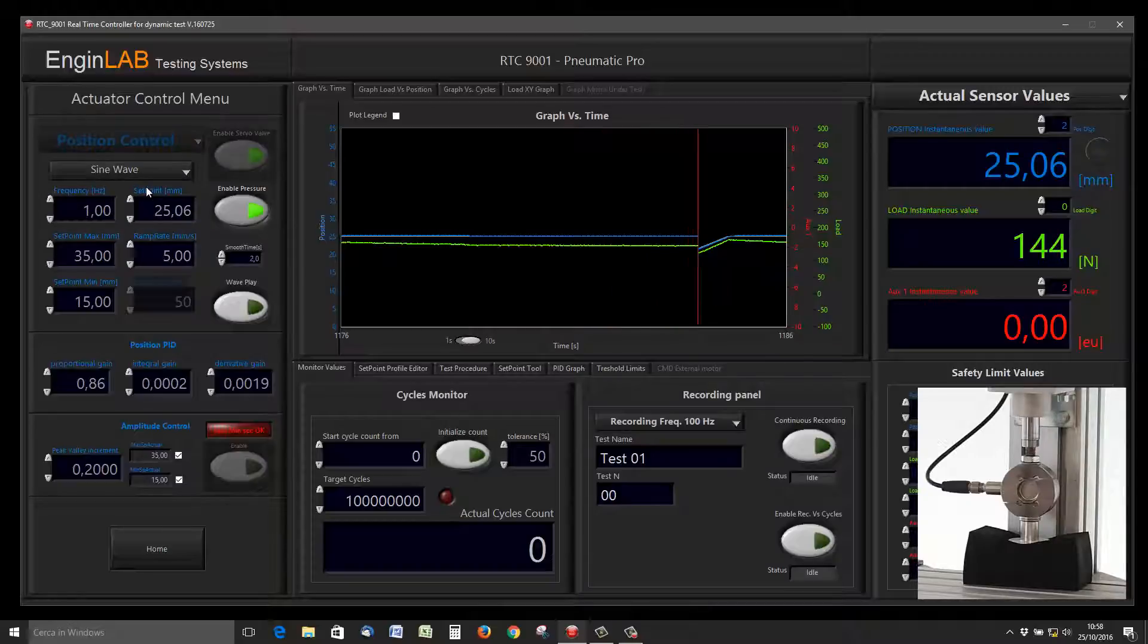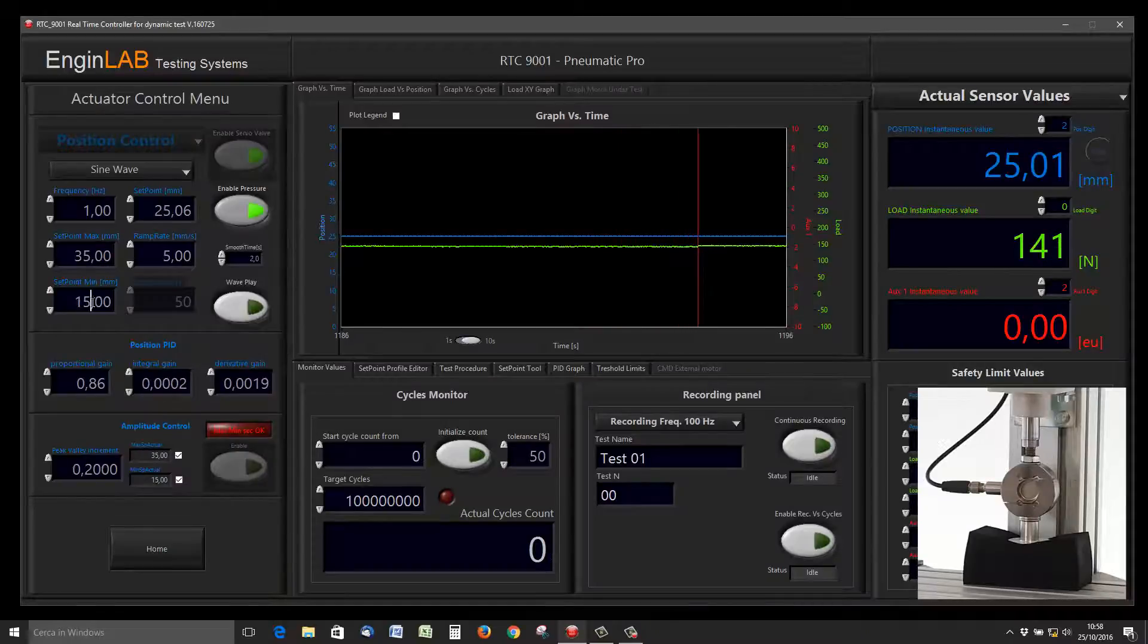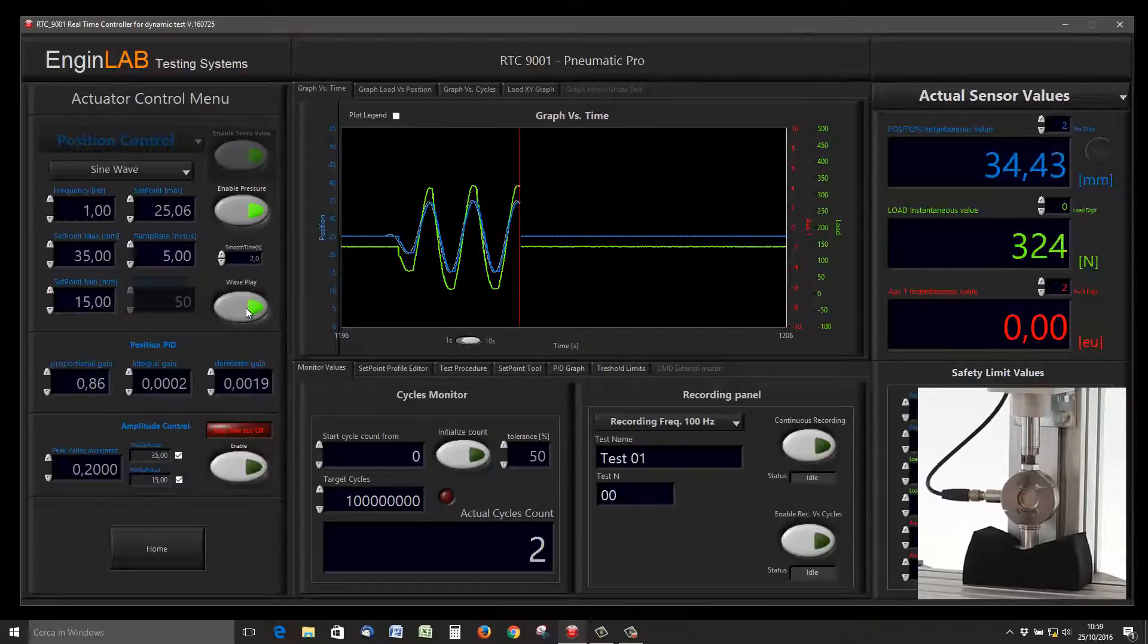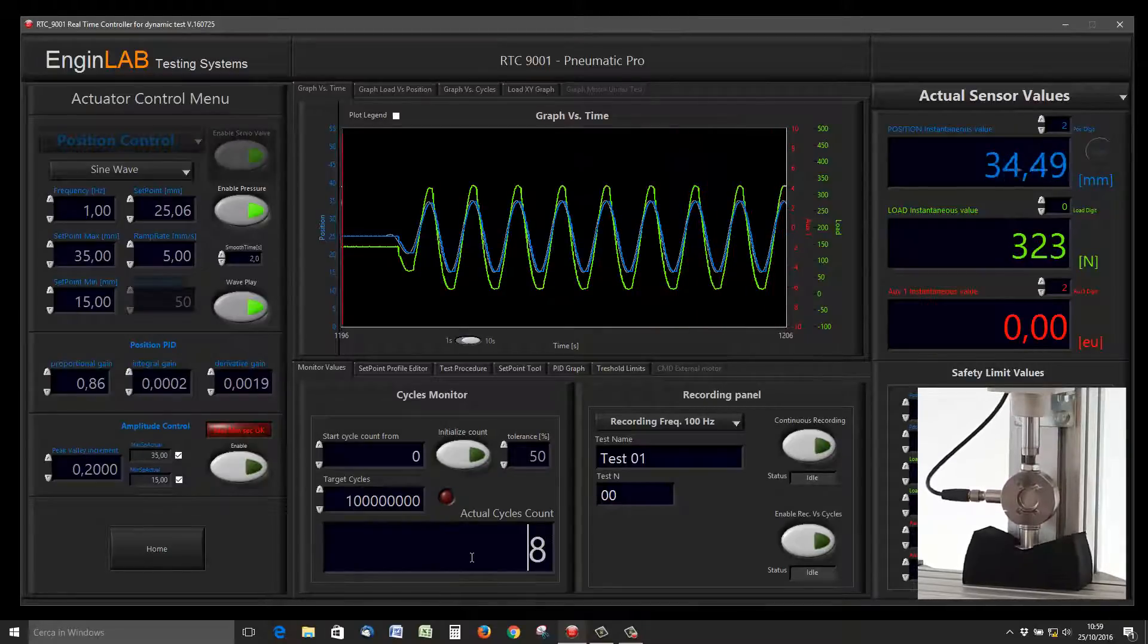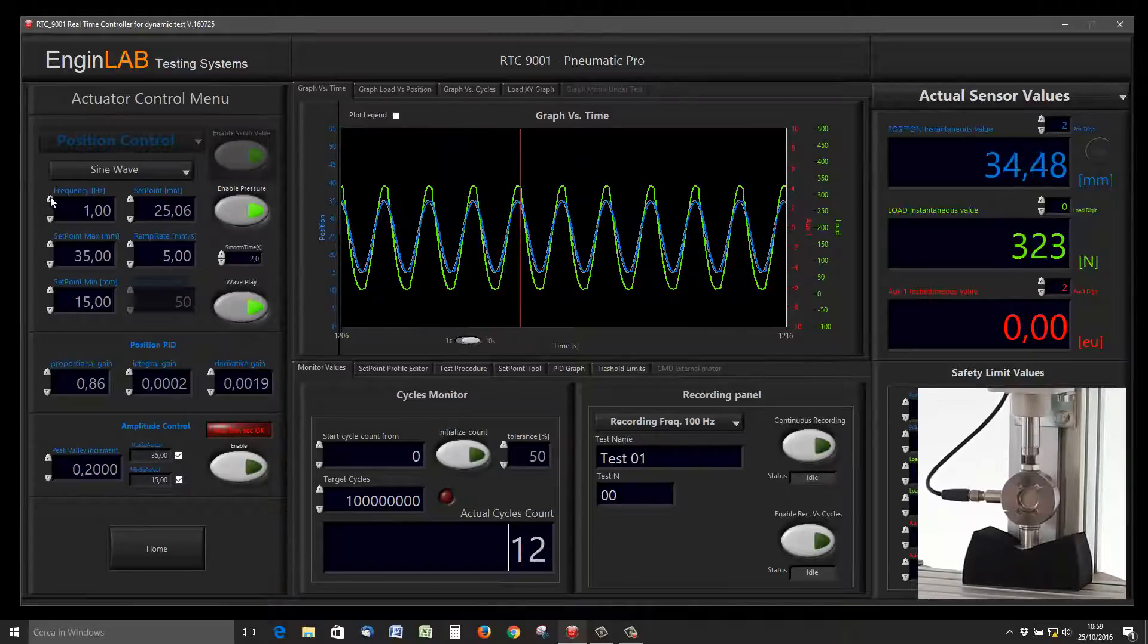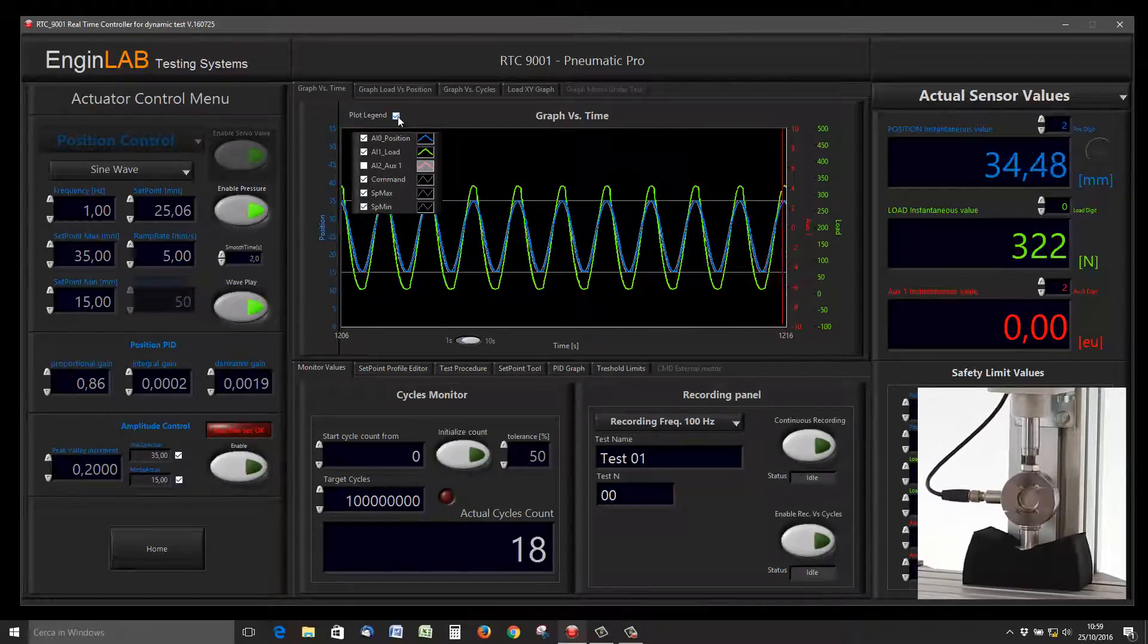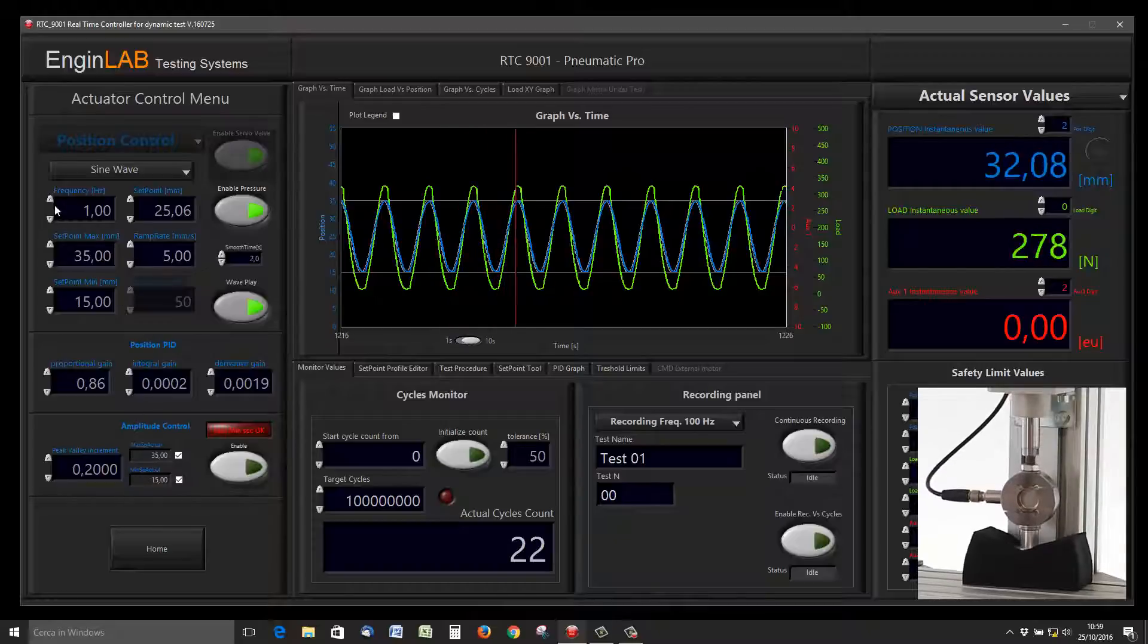Now we can start a sine waveform at one hertz with the maximum at 35 millimeters and the minimum of the sine at 15 millimeters. Pushing the wave play button, the sinus waveform starts and cycles—you can see the cycle count. We can enable the setpoint max and setpoint mean value.